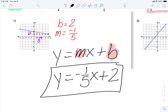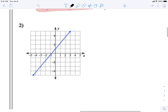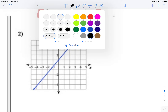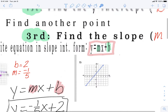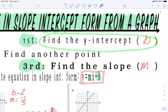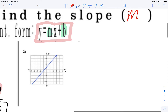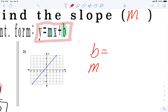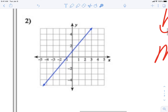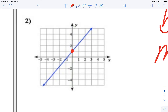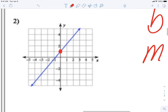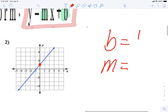Now let's do number two. Step one: find the y-intercept, b. Where does the y-axis touch the blue line? It touches right there — and that's one, since we count zero, one, two — so b is equal to one.